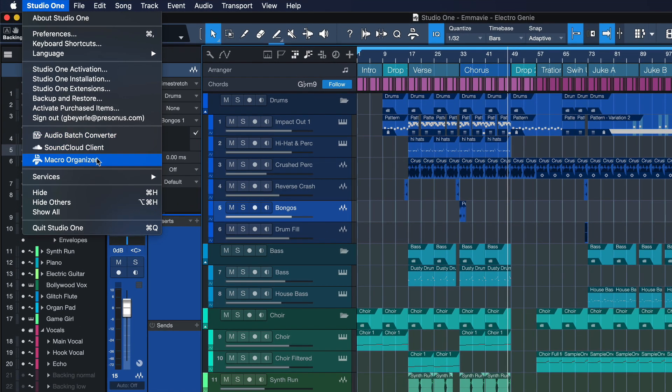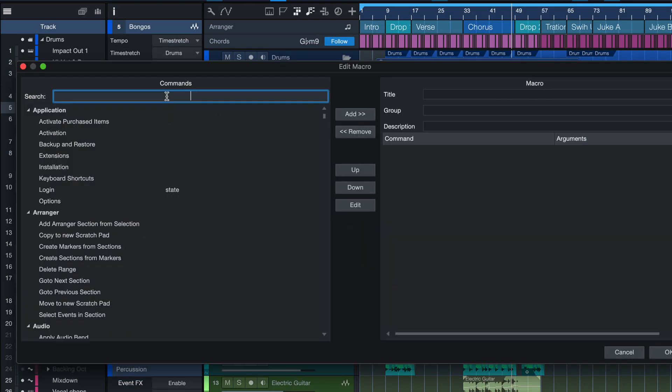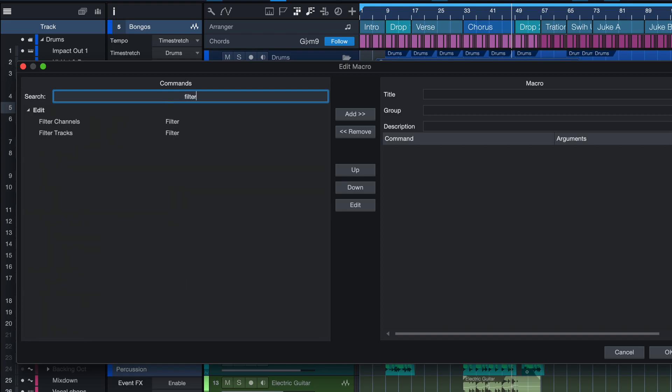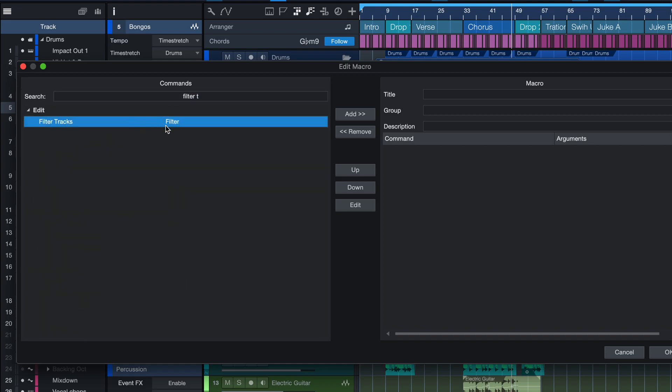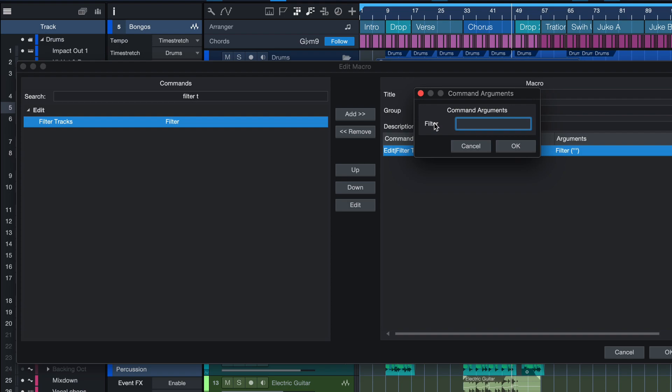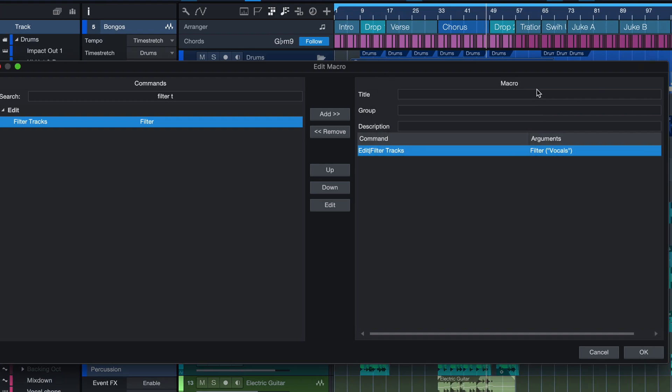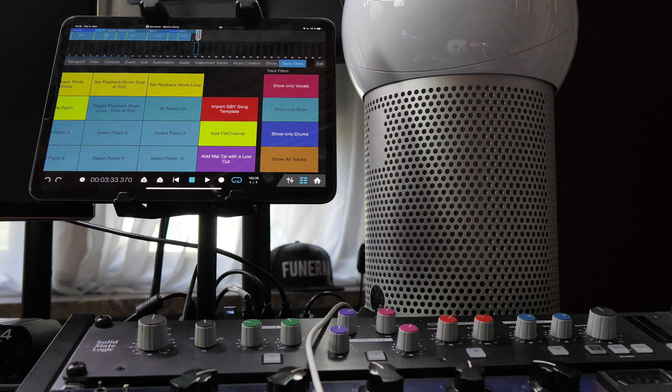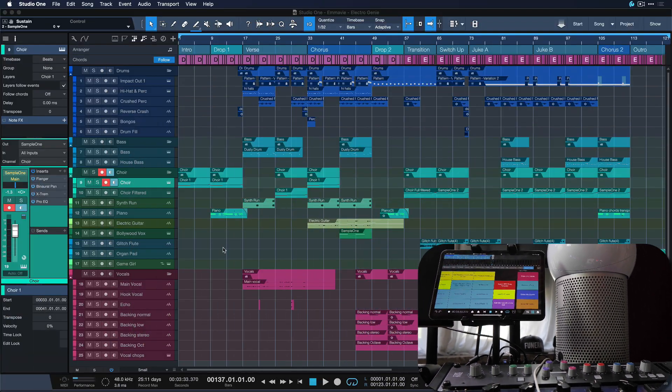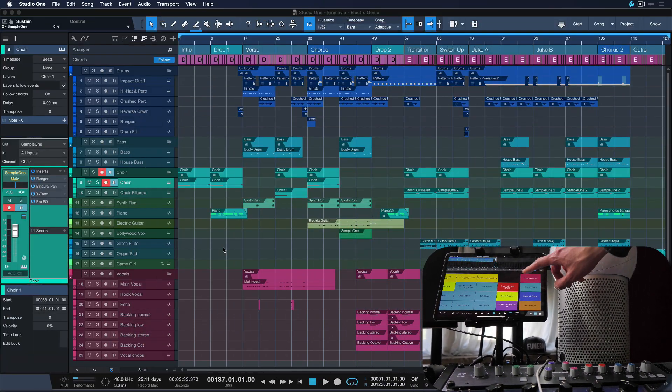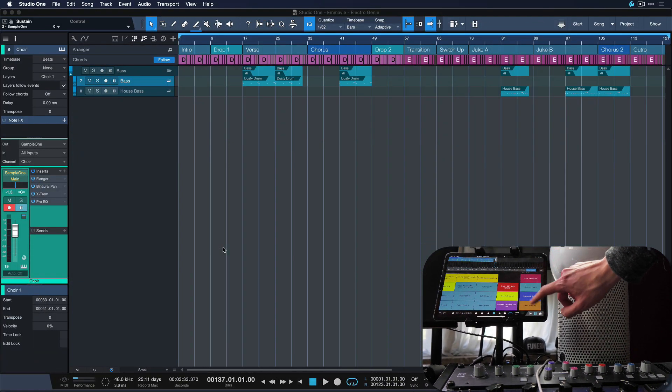But the best part about this is that this is also macro customizable. So in Studio One macro organizer, if we search for filter tracks, you're going to notice that we have an argument here that we can set. So we can enter anything like vocals and then create a hotkey for show only vocals. And you probably figured this already. You can once again, put those as visibility presets on your Studio One remote.